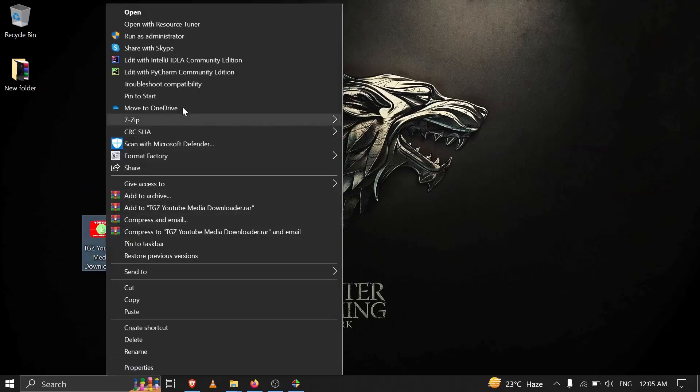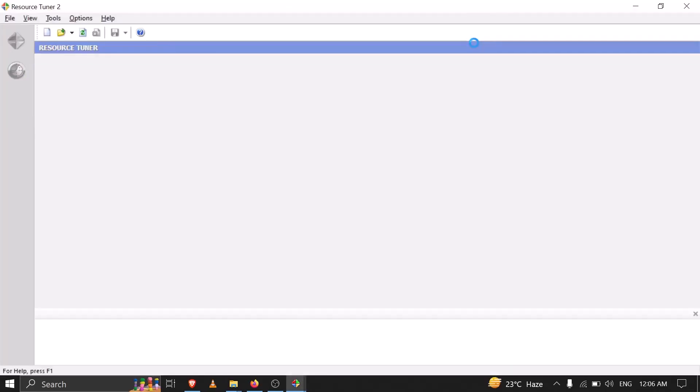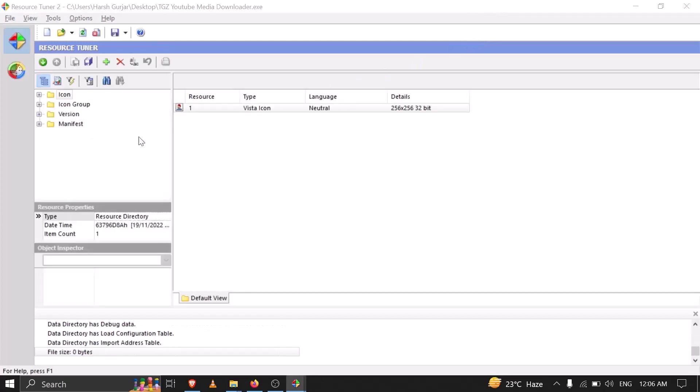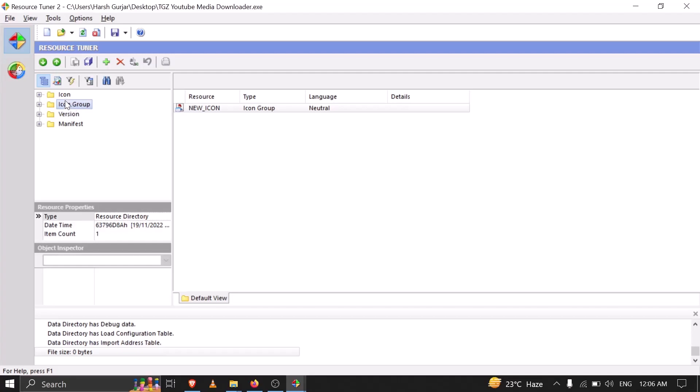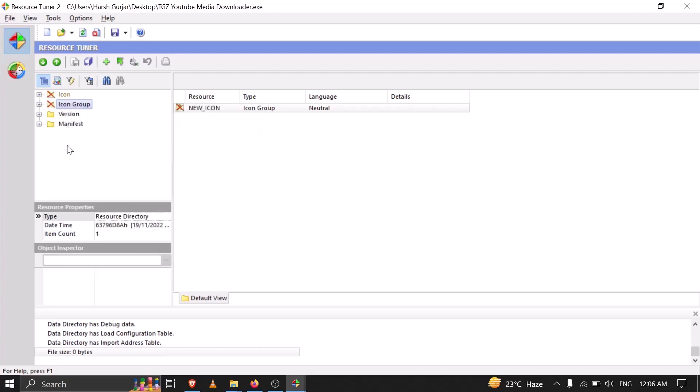Here I can see there are two cases. If you don't have these two lists here, Icon Group and Icon, then you need to delete both of these by clicking on the delete button. Or you can delete it from here also, delete resource. Then you can save by clicking Ctrl+S.